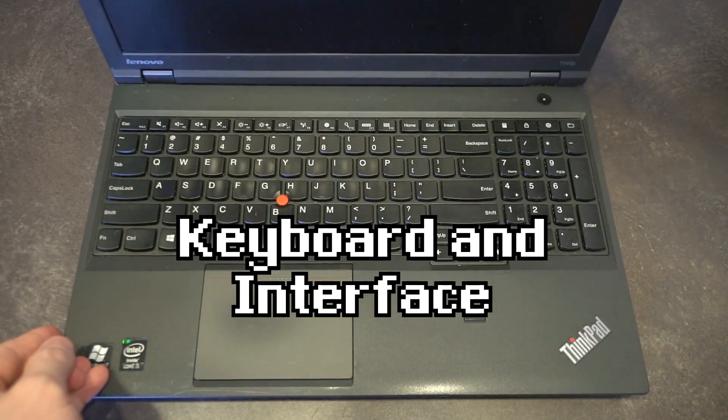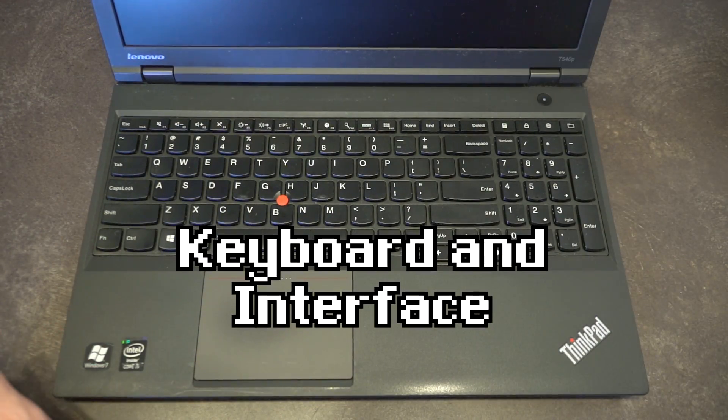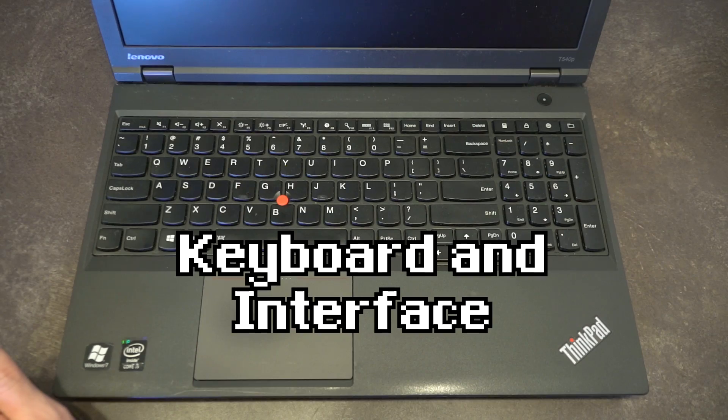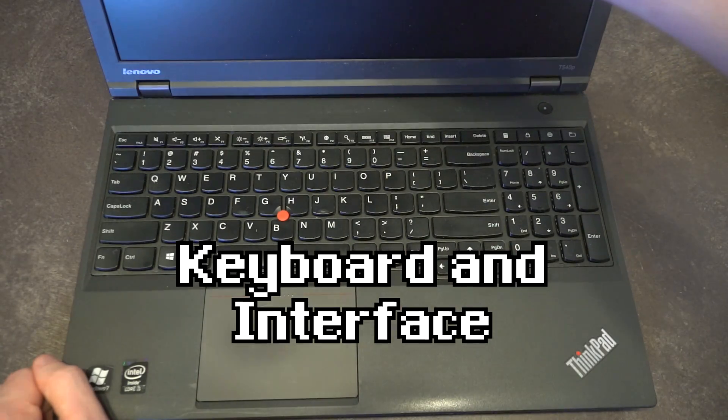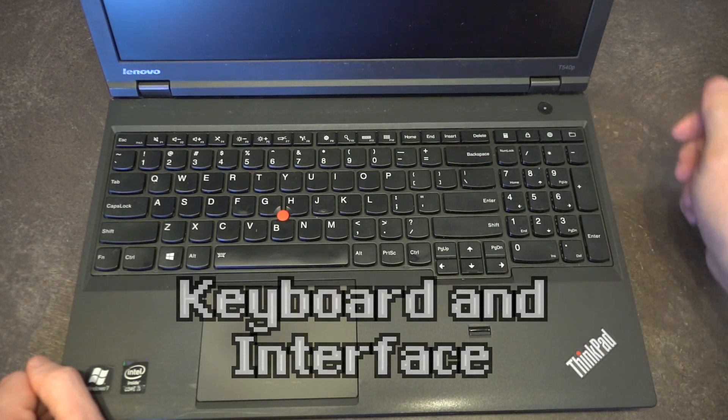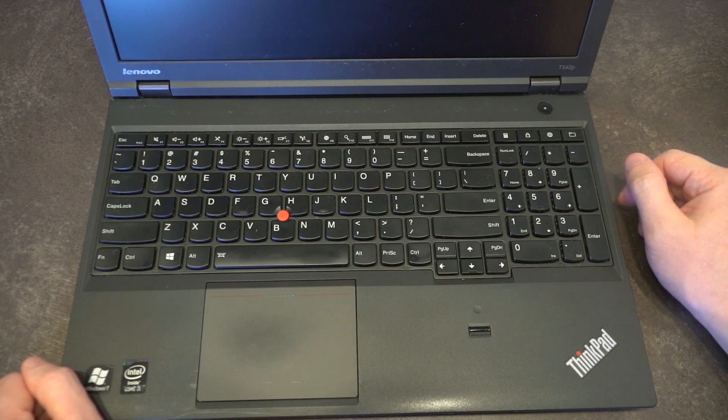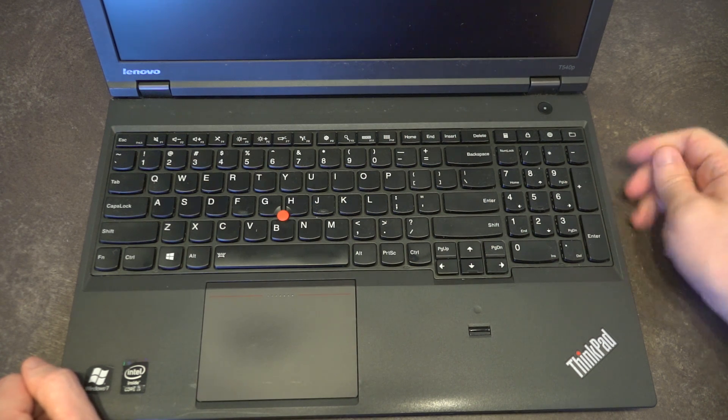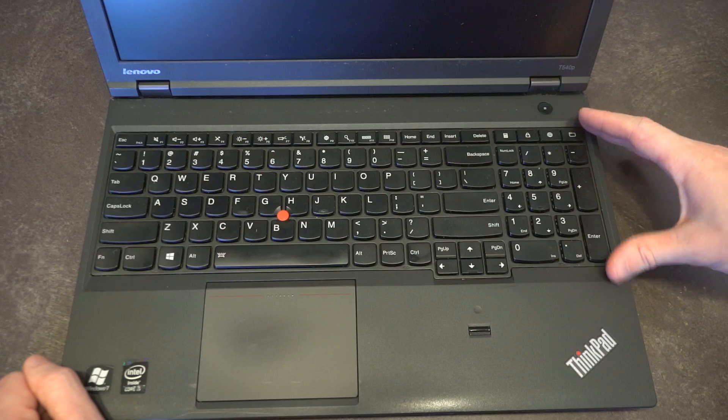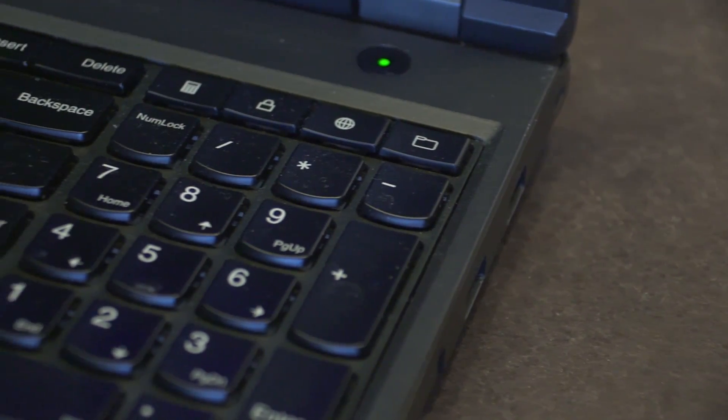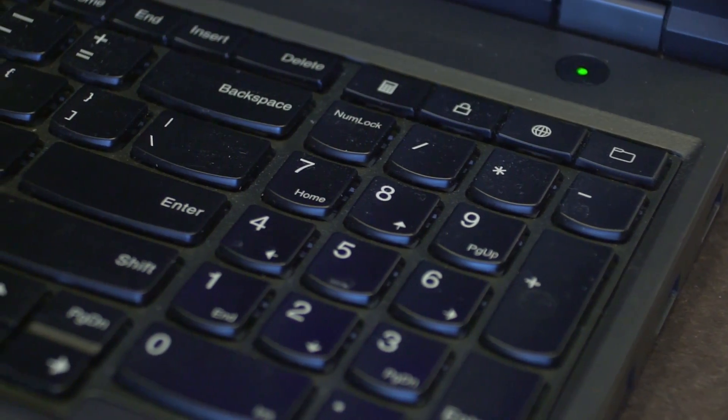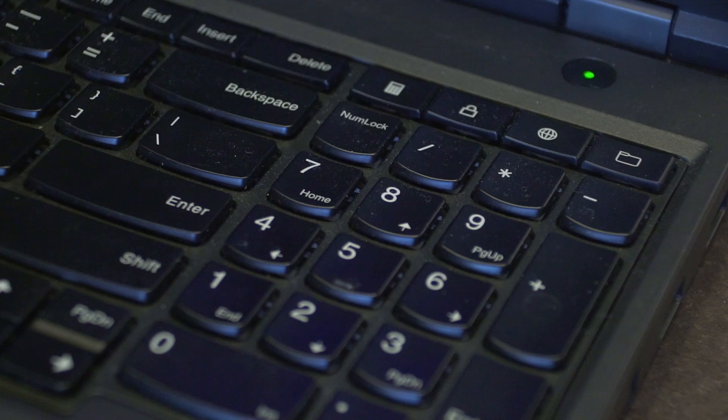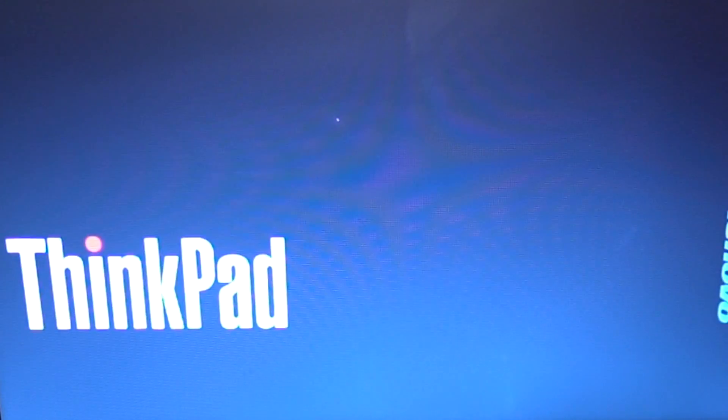If we open up this particular model on the inside, we'll see that it comes with the newer style keyboard. There's a 720p webcam with microphone array up at the top, as you would expect from a business-class laptop. You have a full numpad with four shortcut keys for your calculator, locking the laptop, your web browser, and Windows Explorer.